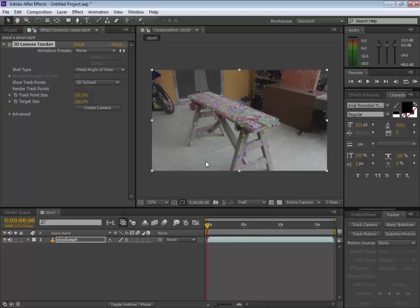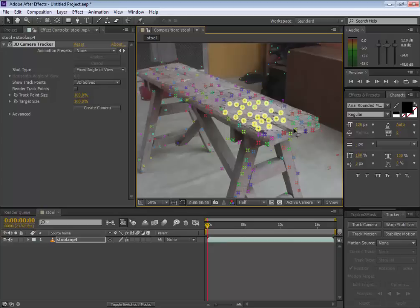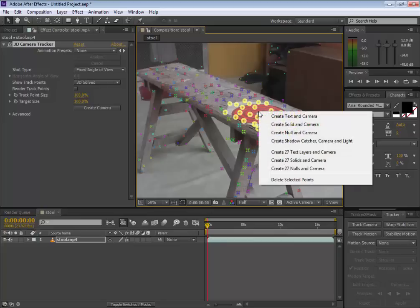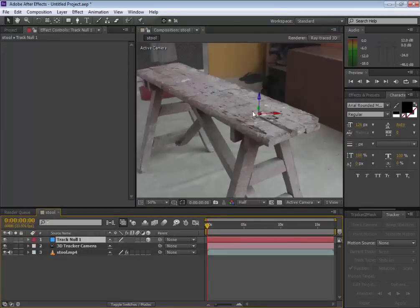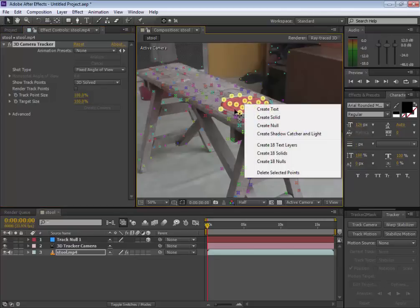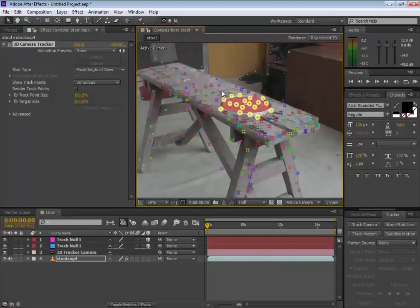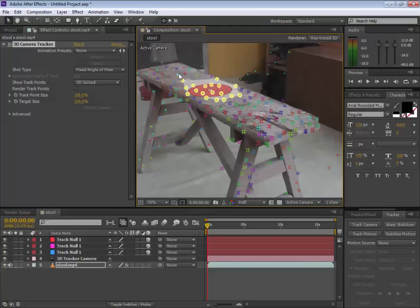We can use these dots to establish the orientation of our camera. Zoom in and make sure we grab the green ones — let's grab this plane here, then right-click and create a null and camera. Now we have it placed perfectly in that space. Let's select our layer again and our camera tracker, and create another null — maybe here, and one more.